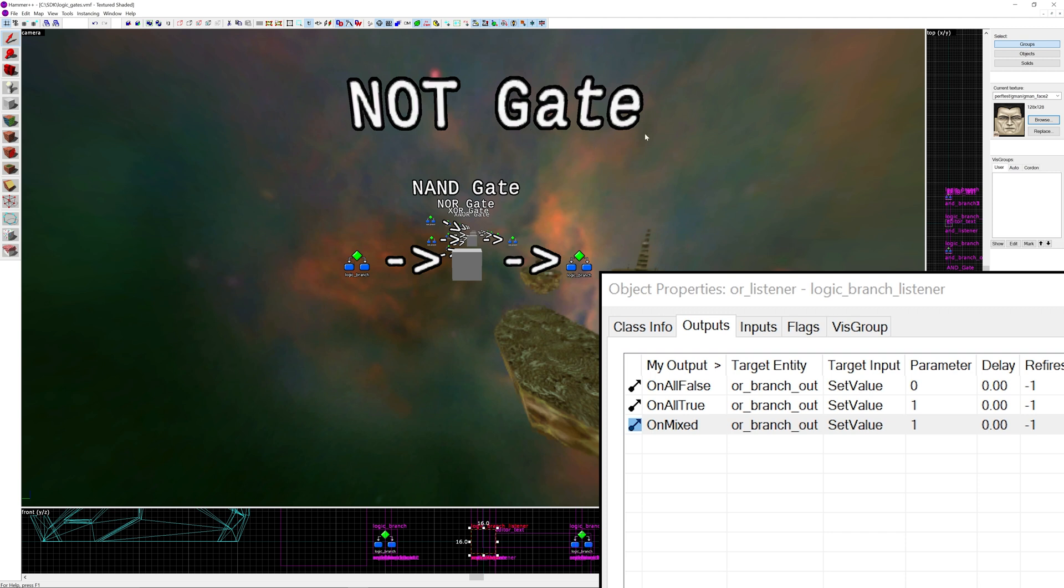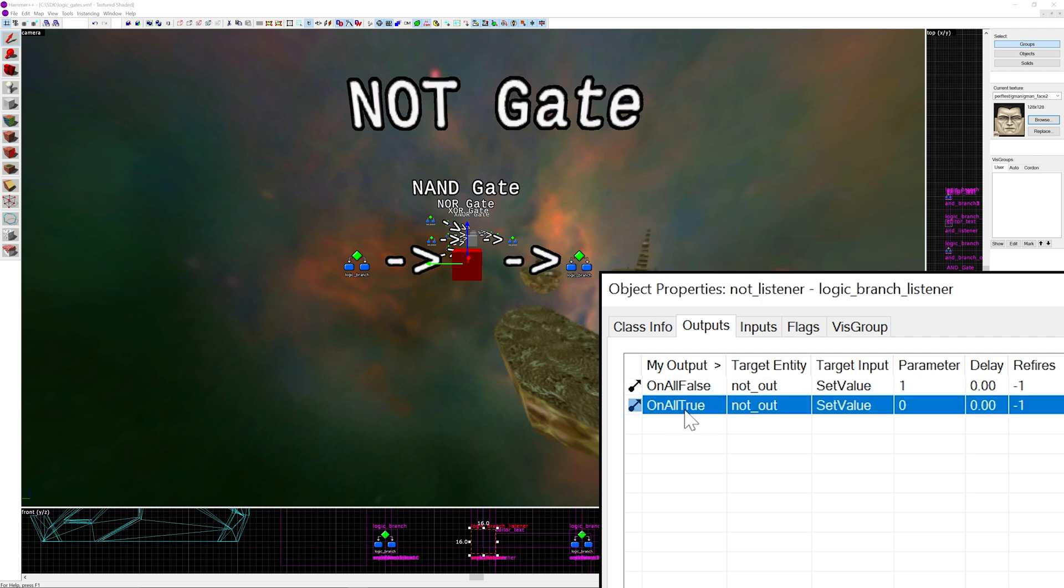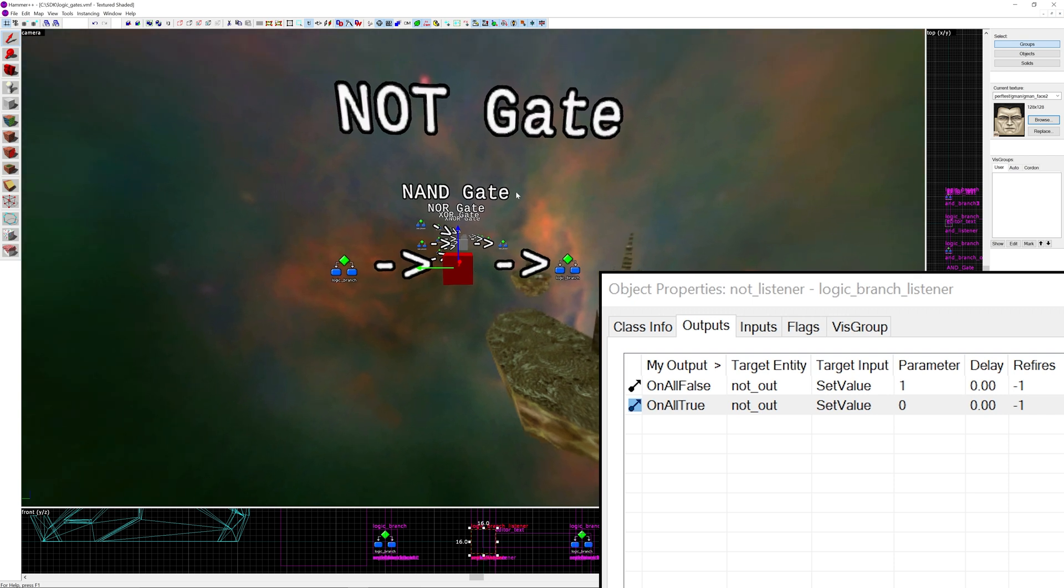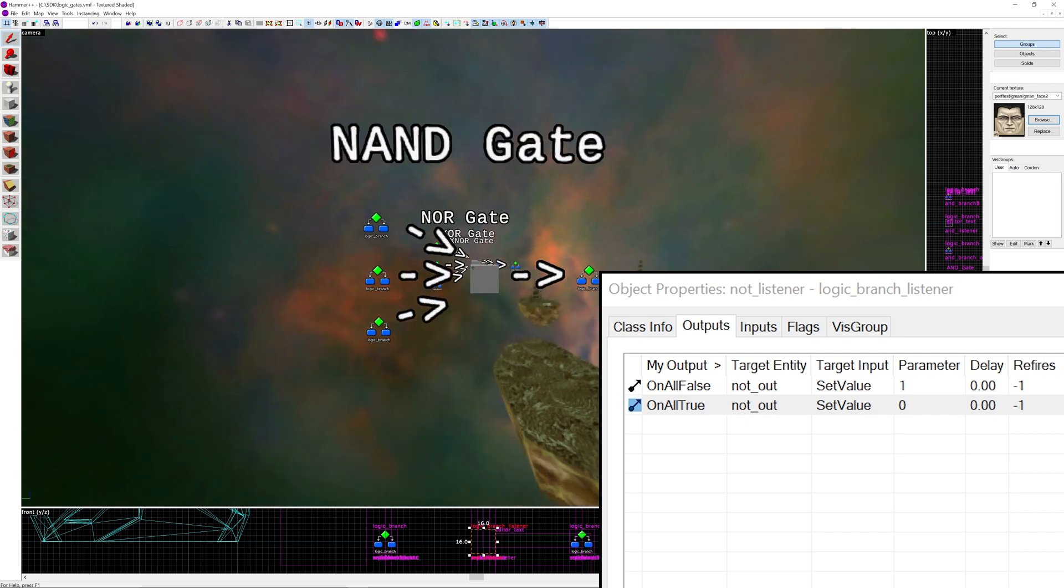We have the NOT gate next and the NOT gate is pretty much the exact opposite of the repeater gate. You take the input value and you reverse it and that goes to the output. So on all false you output 1 and on all true you output 0. I don't know of any situations where this would be useful, but you take a logic branch and you reverse its numbers and then output that to a different logic branch. So 0 becomes 1 and then 1 becomes 0. That's only one input.